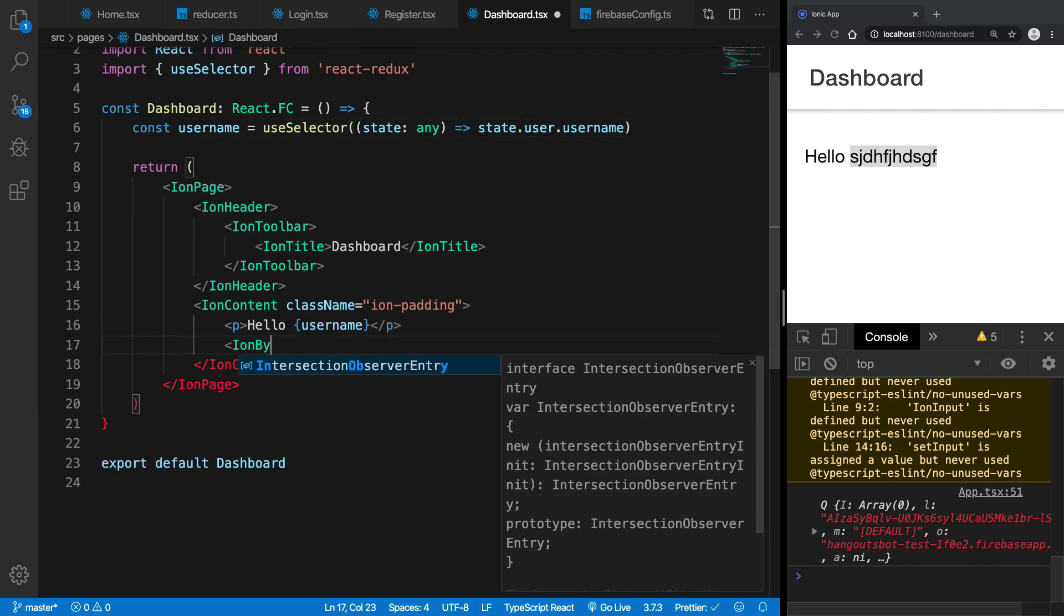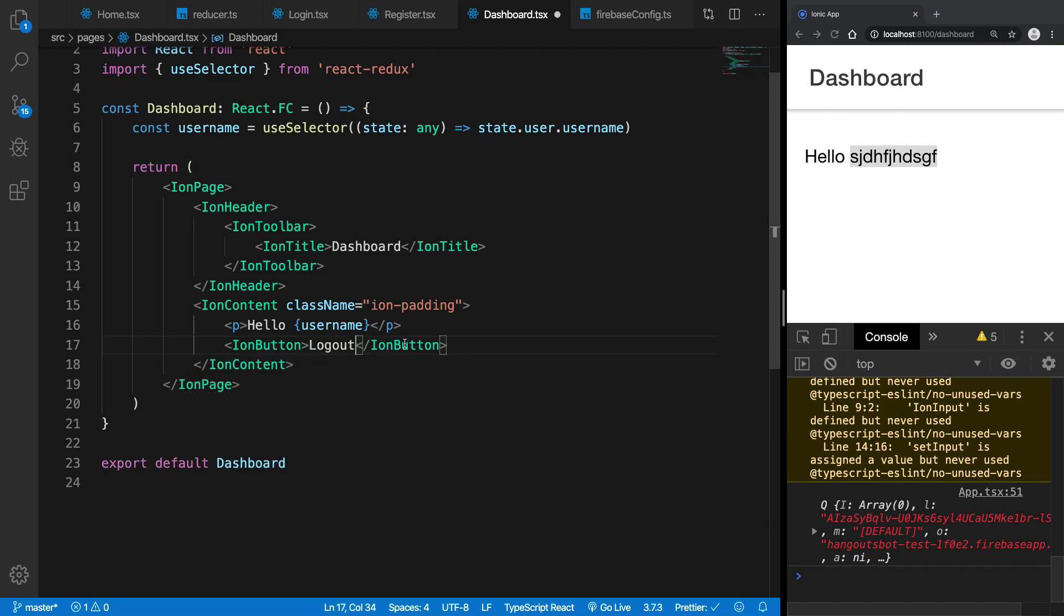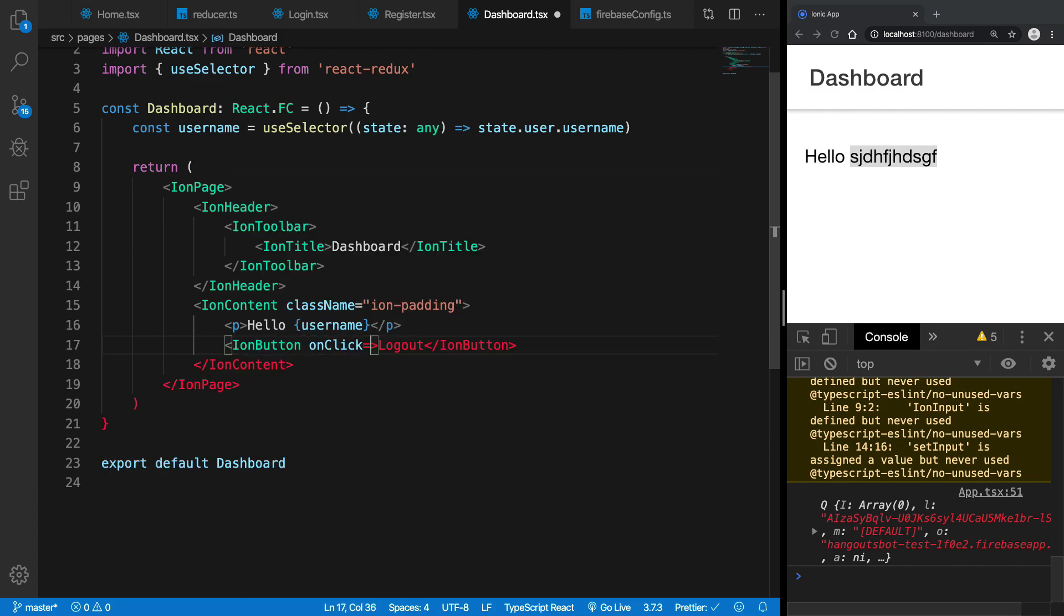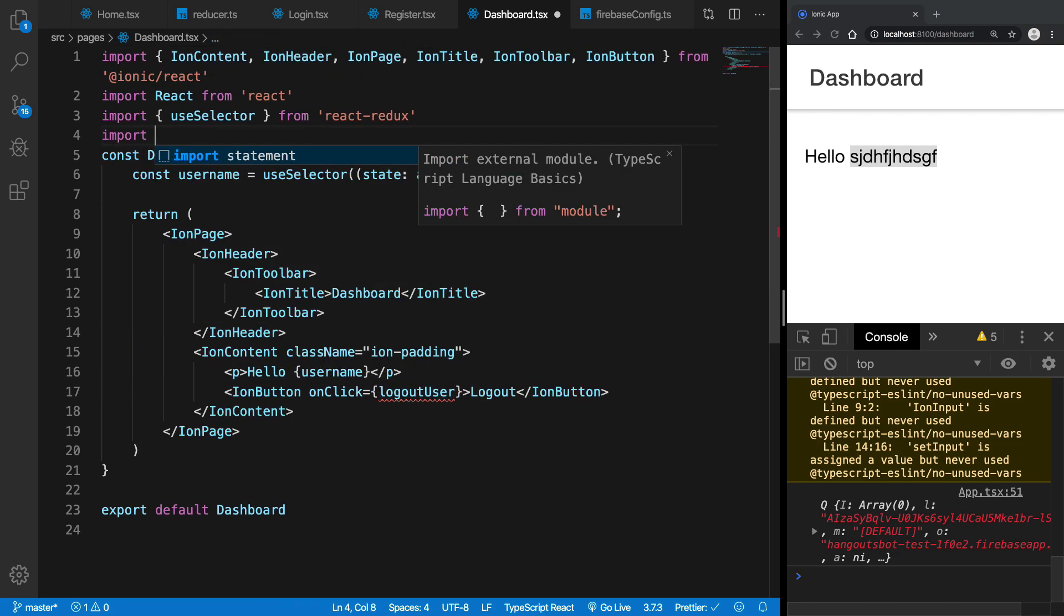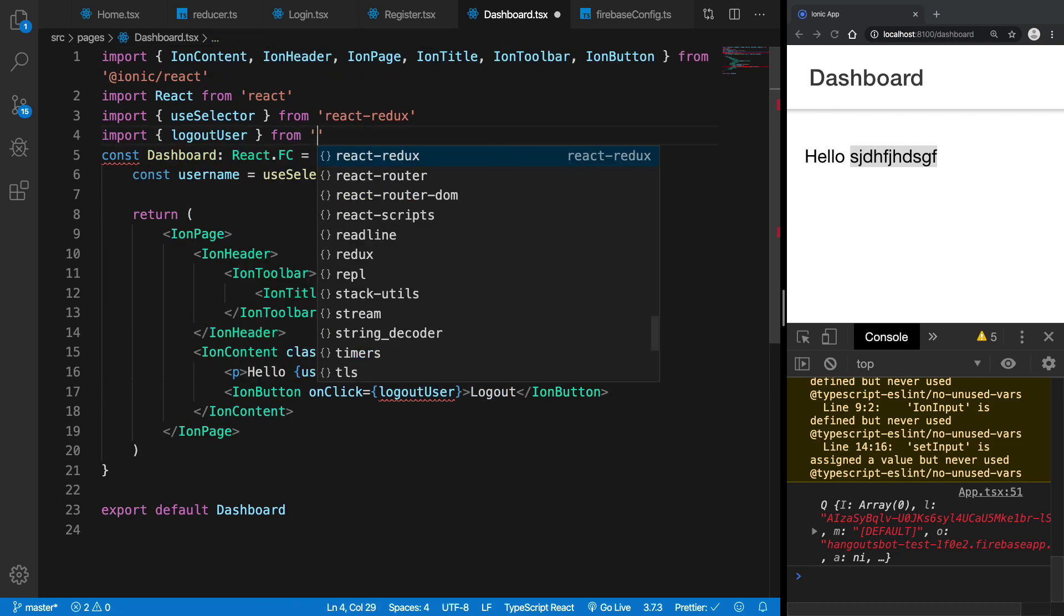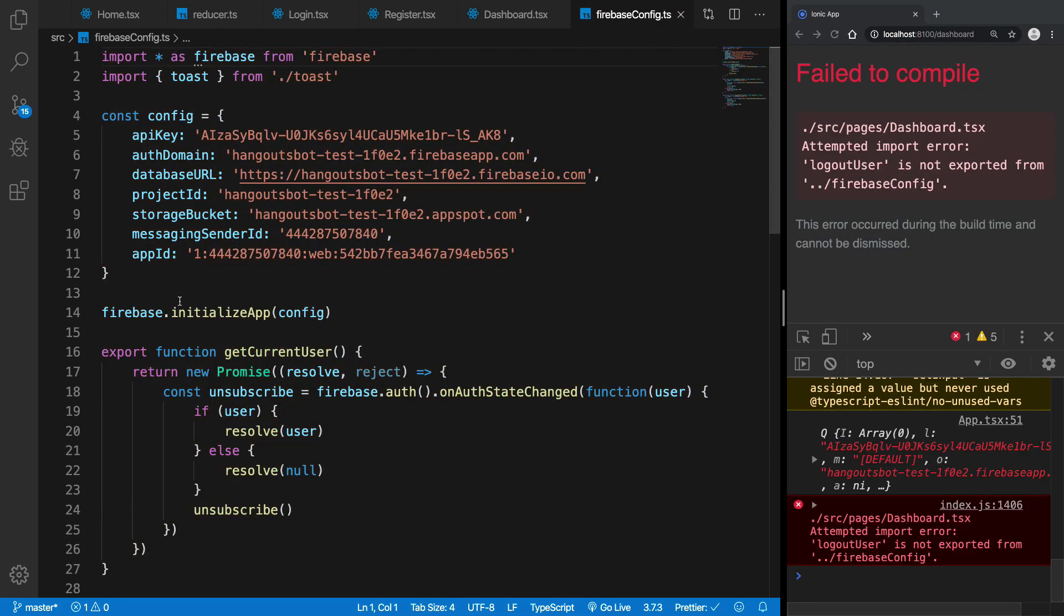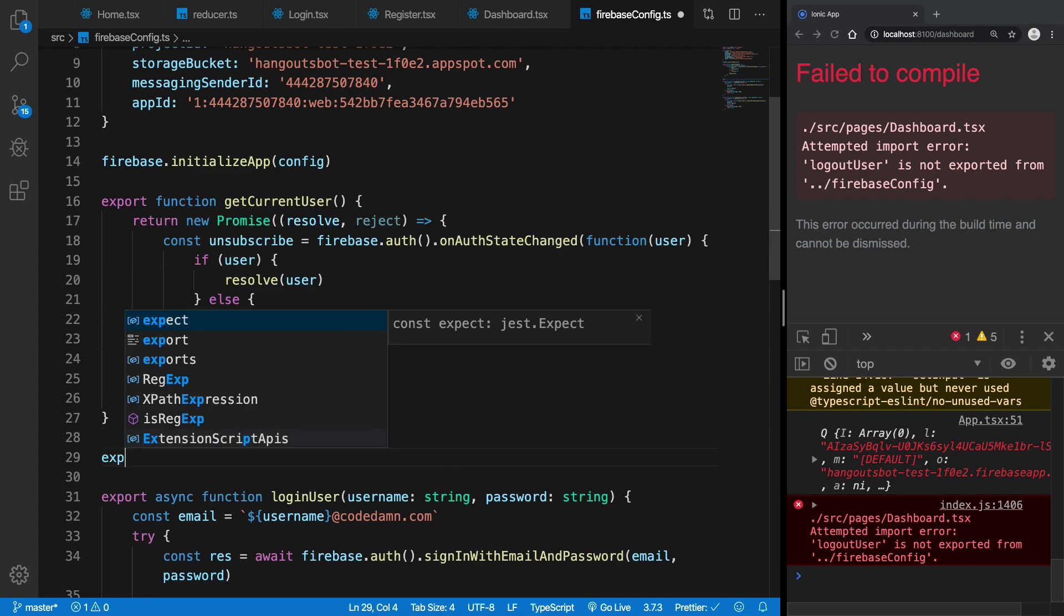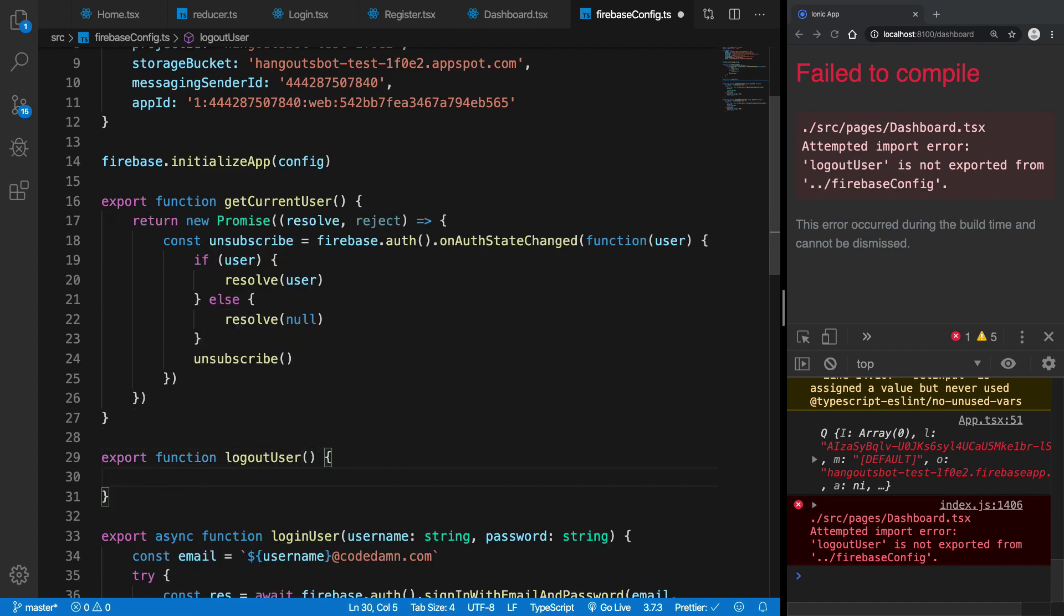And what we can do is quickly just implement a logout link here as well so that it's easier for us to test stuff. And I'm going to say that this is an ion button which is logout and an onClick logoutUser, right. And we can bring in logoutUser from Firebase config and Firebase config should say export function logoutUser is returned.